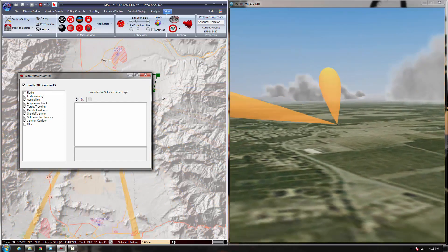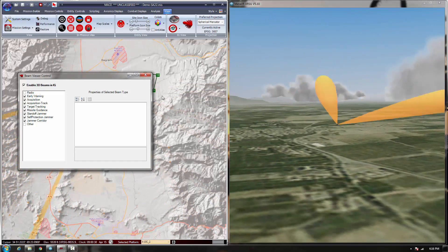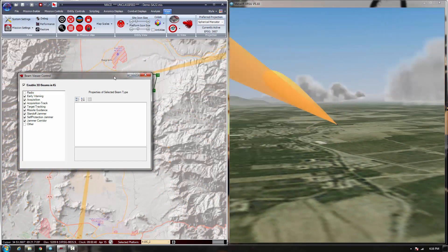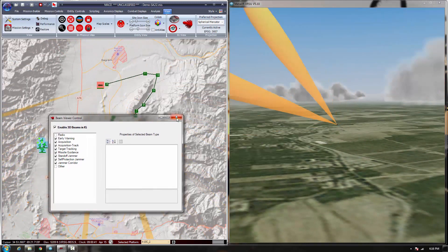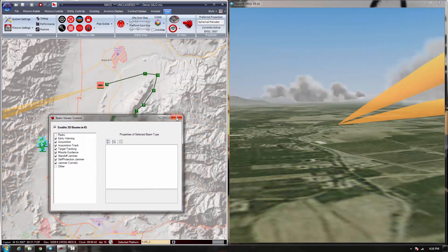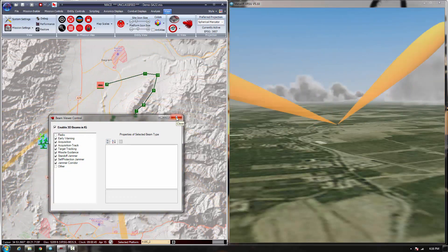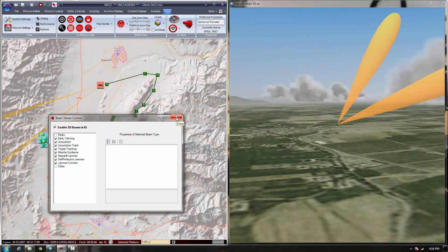an Asa-Pesa type scan pattern that is being used by the SA-22 to detect aircraft in the area.